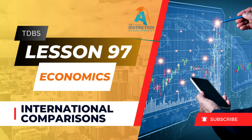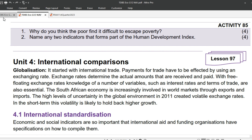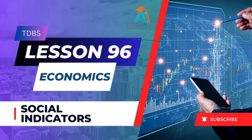Good day grade 12s, my name is Viola from the Distinction Bound Student and I'd like to welcome you to Lesson 97 from the Distinction Bound Student Textbook written by Cardin Madzokir. This lesson concludes the topic Economic and Social Performance Indicators. As usual, we start off by revising Homework Activity 85 given in Lesson 96, linked down below.